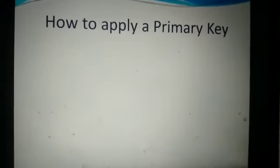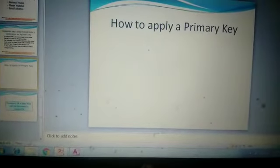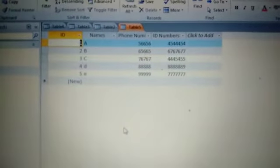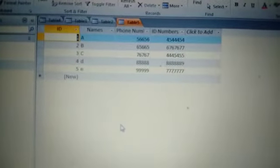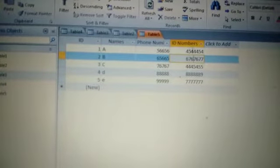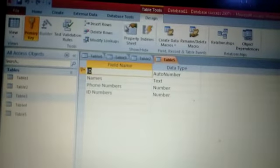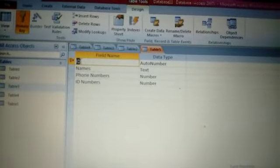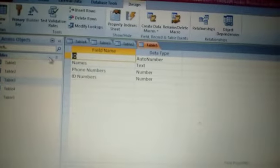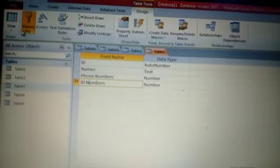Now let me tell you how to apply a primary key. I have already designed an Access database table — let me show you that table. You can see the ID field, highlighted in orange, is the default primary key. Access always has a default primary key. If you want to change the primary key, go to View and then Design View. In Design View, you can see that ID is selected as the primary key. You can deselect it and select the field of your choice as the primary key.